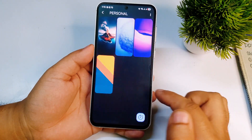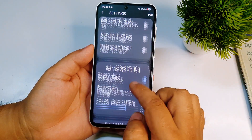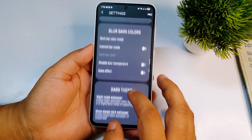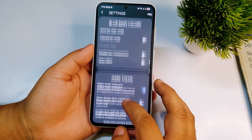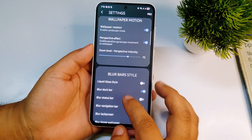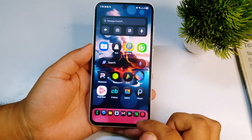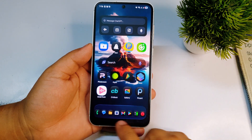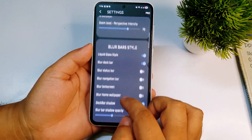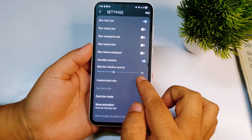To do that, open the app again. You'll see the 'Personal' option — tap on personal, then click the three-dot menu and scroll down. You'll see a lot of options to customize. For the dock, if you turn on 'Liquid Glass Style', it will become transparent. As you can see, it has been changed to transparent.